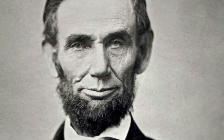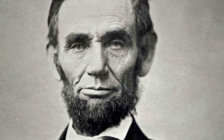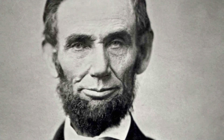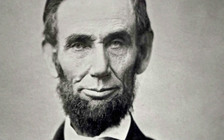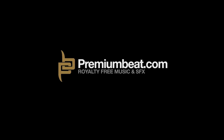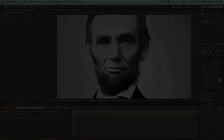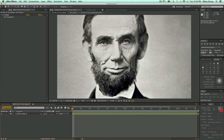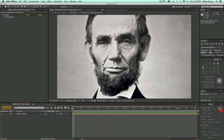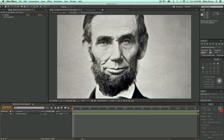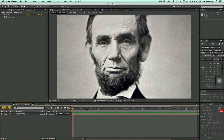Hey, this is Mikey Borup for premiumbeat.com, and in this After Effects tutorial, I'm going to show you how to create some subtle 3D movements and add a little bit of life to a 2D image. This movement was created using a couple of methods: one was the puppet tool, and another was the displacement map, and I'm going to show you how to do that right now.